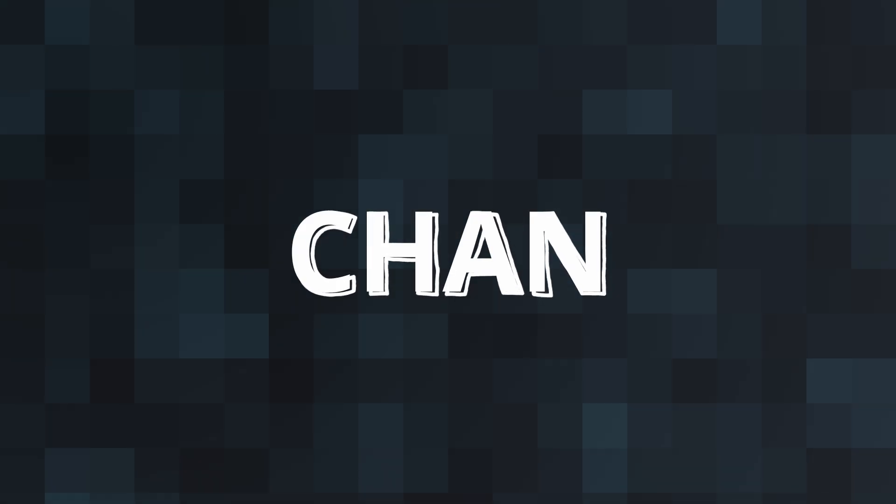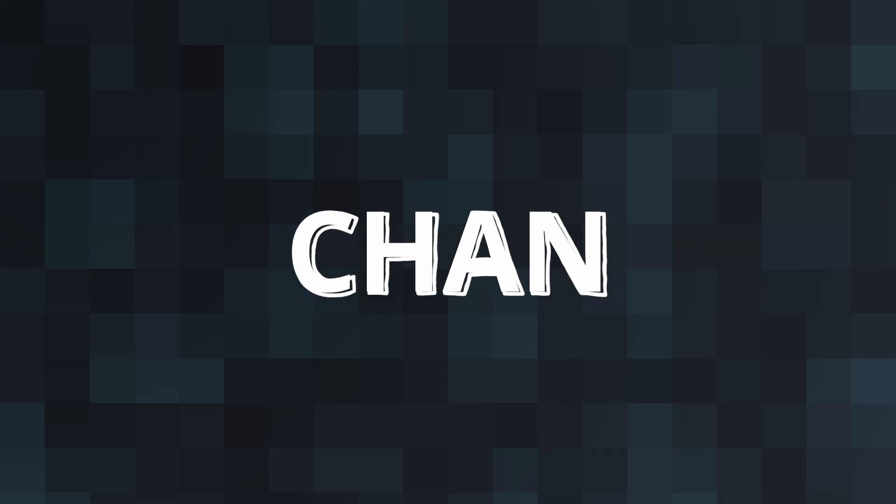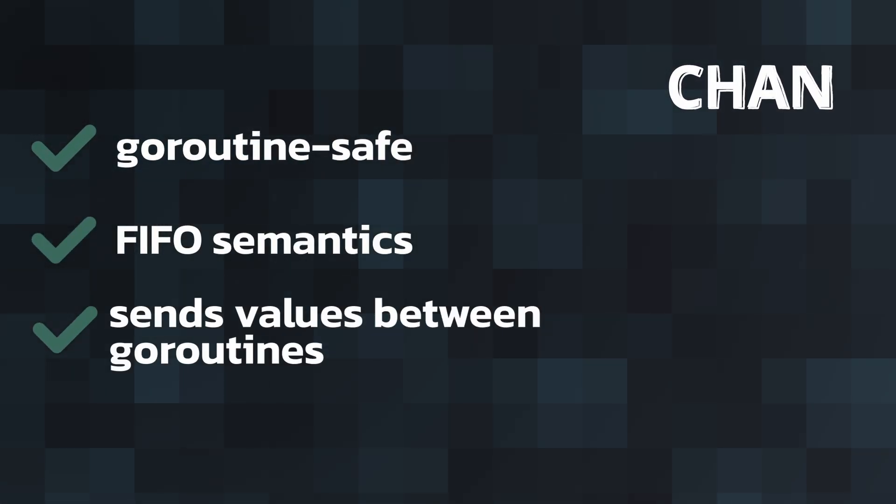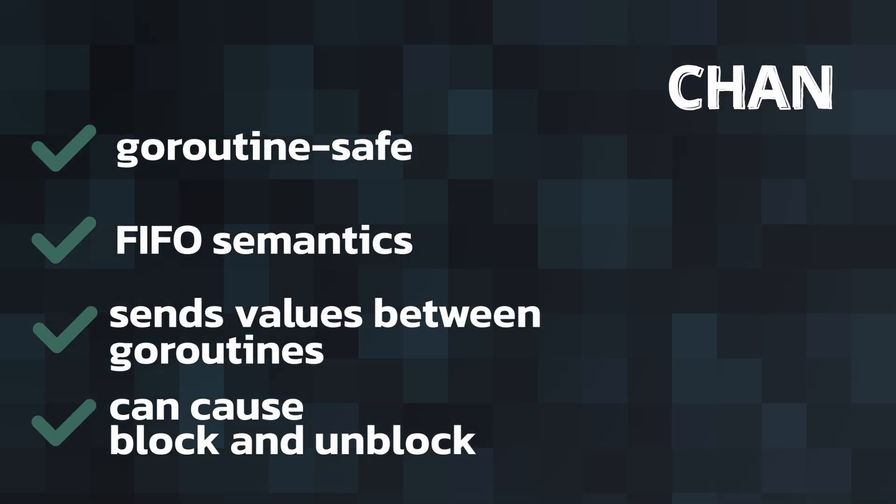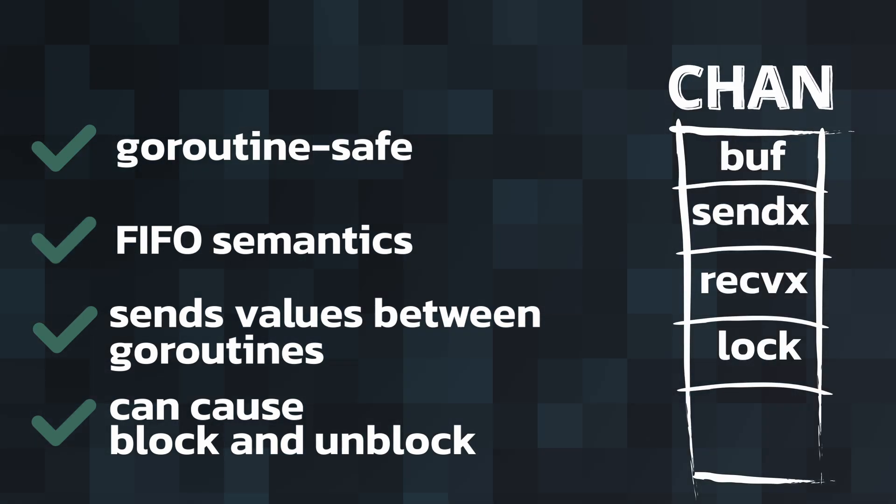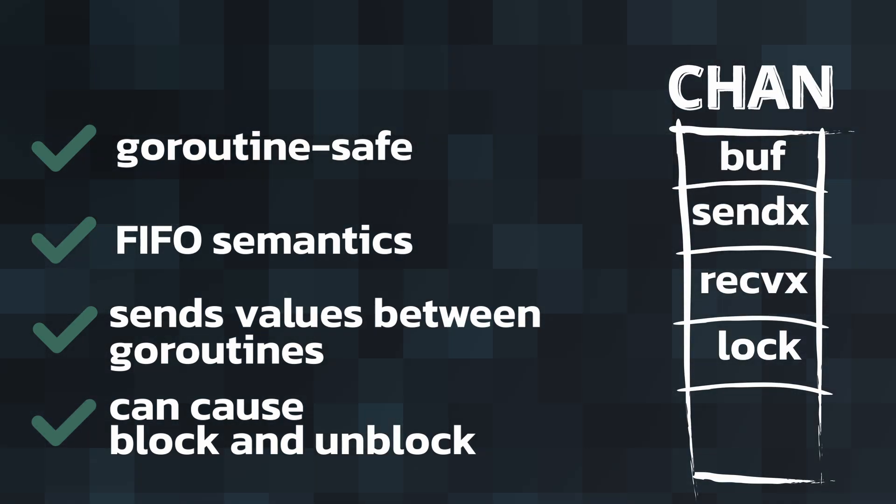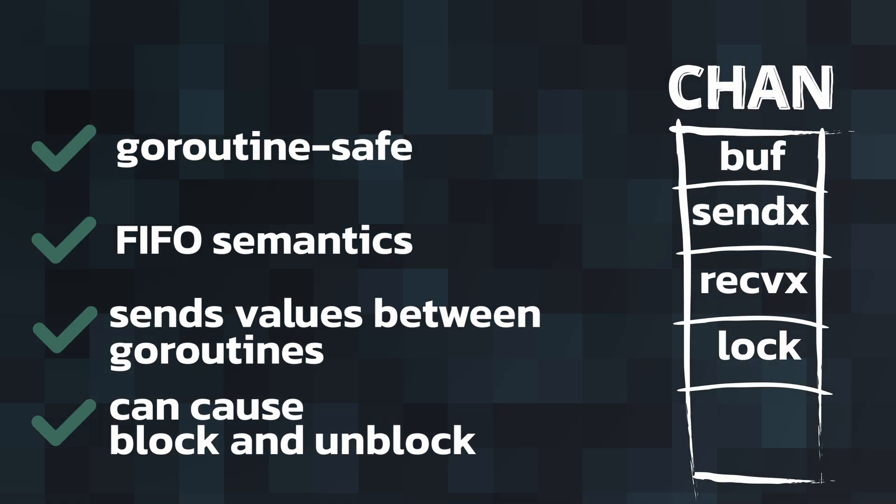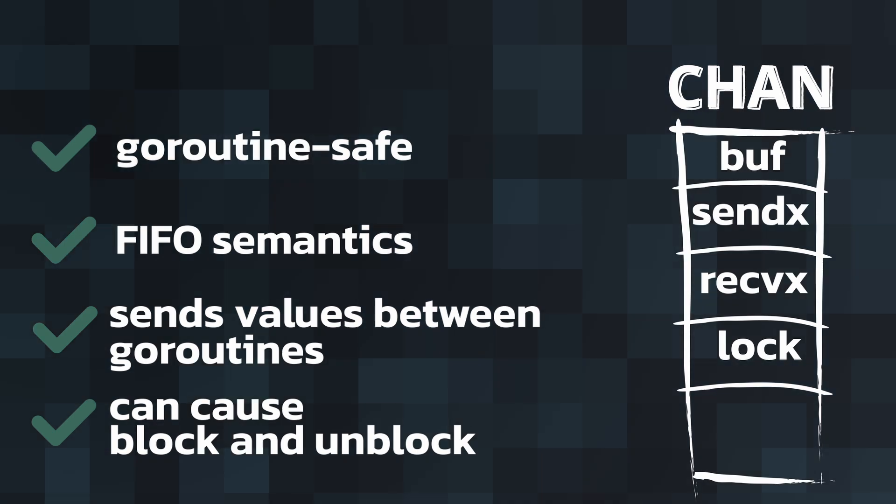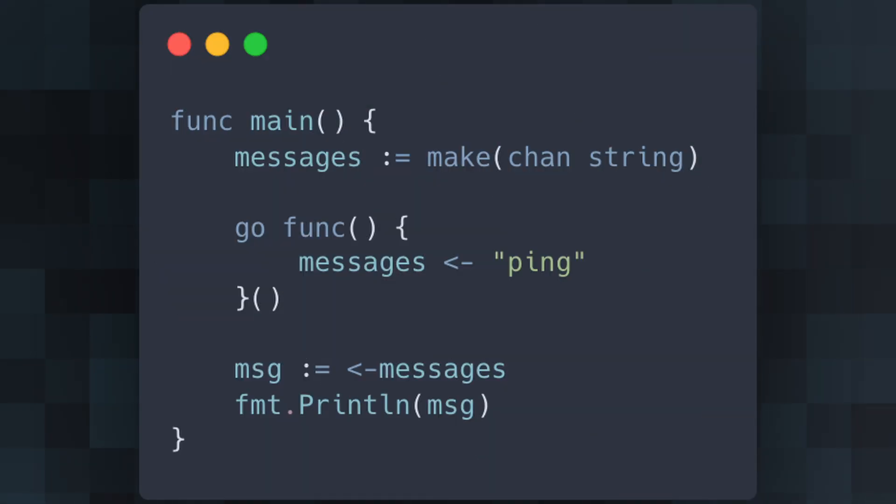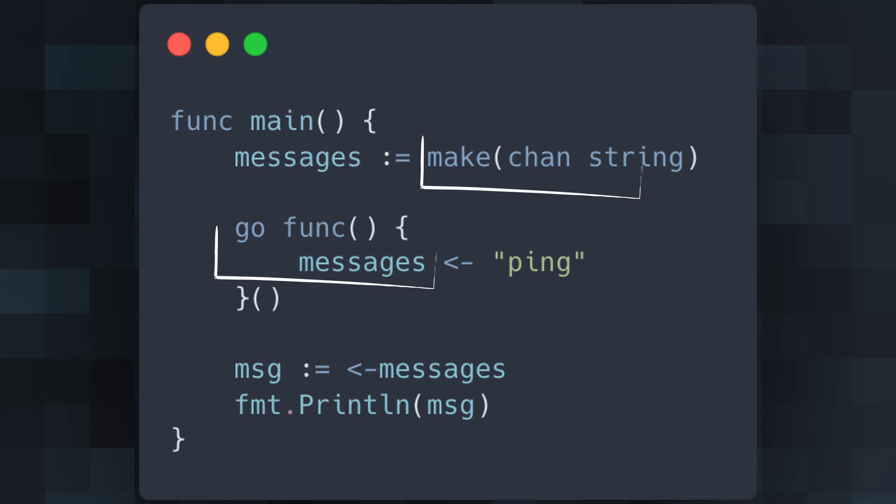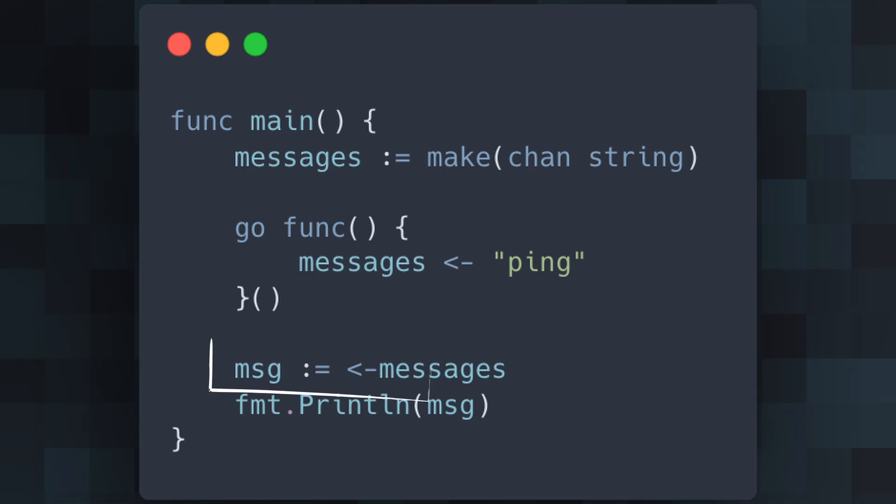Next up is another keyword unique to Go that helps us communicate between goroutines, the chan keyword. It allows us to define a channel, providing a concurrency-safe way to send and receive values between goroutines. Channels are a powerful feature for synchronizing goroutines and passing data. Here we create a channel with make chan and launch a goroutine that sends ping to the channel. The main function waits to receive the message from the channel and prints it.